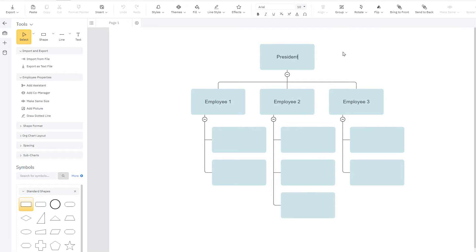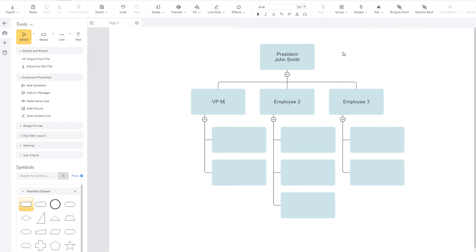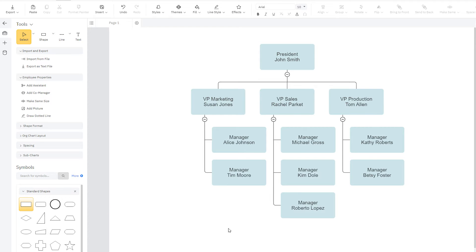Simply click on a box and type to add that employee's name and title. Tab or arrow between the boxes to fill out the rest of them.